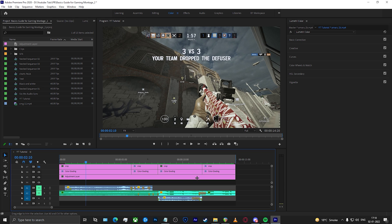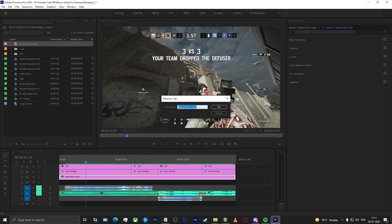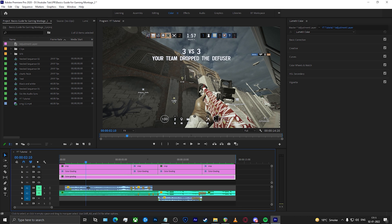I prefer doing color grading on an adjustment layer — I feel that doing color grading on an adjustment layer is always better. It gives you more control and more freedom to do your work. So I simply rename this adjustment layer to 'color grading' so that it's easier to understand. Once you've done that, go to your Lumetri Color panel in Premiere, wherever you have kept it.